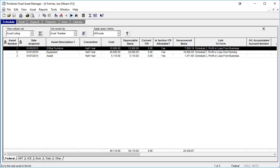Assets in a Fixed Asset Manager client file can be exported into a Pro Series tax file as well. The Fixed Asset Manager and Pro Series must be the same year program in order to export the assets. It is a two-step process: first, we'll export the assets from Fixed Asset Manager to an export file, and then we'll import the assets into Pro Series using that export file.